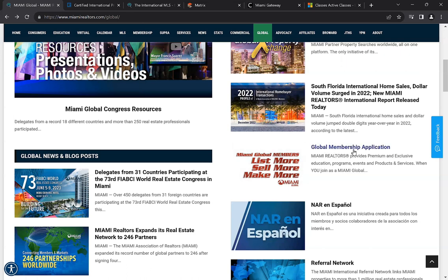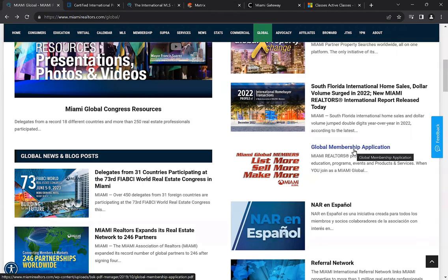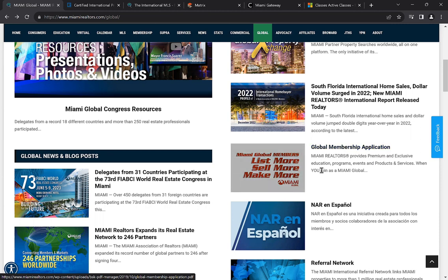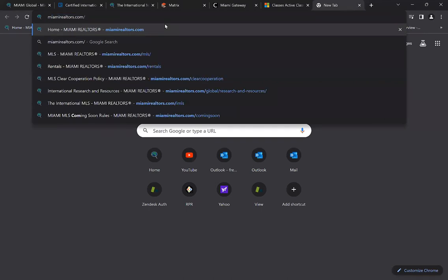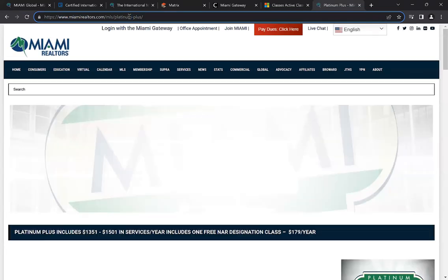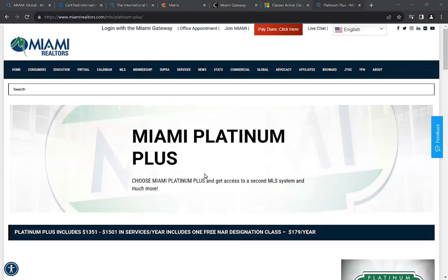Platinum Plus includes upgrade options specifically for Proxio — for example, you can feature up to six of your listings within their system, so they appear at the very top of property searches. The global membership option on the page is for non-members, such as someone in California who doesn't want to join the association or have MLS access but just wants access to our products and services not integrated within the MLS.